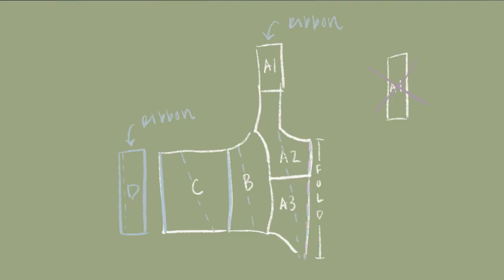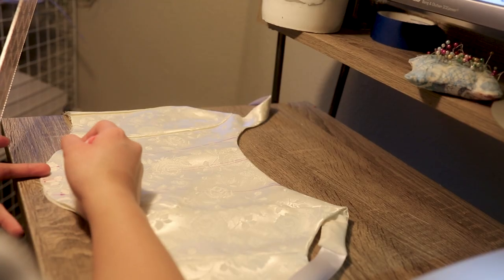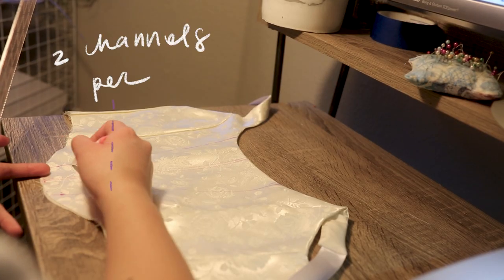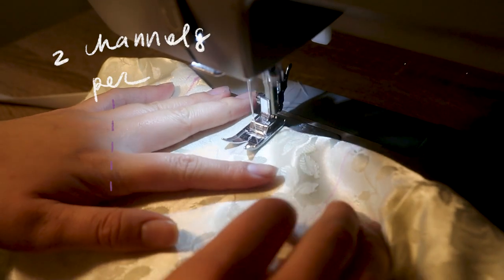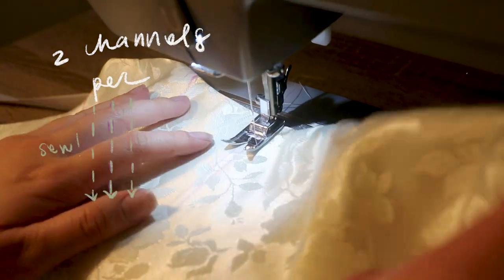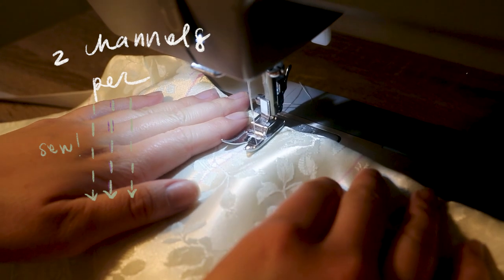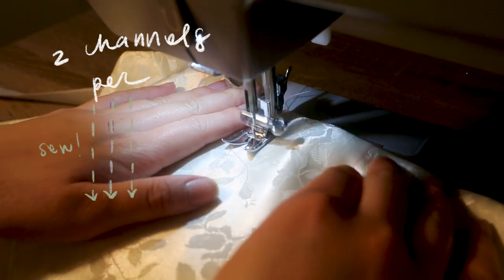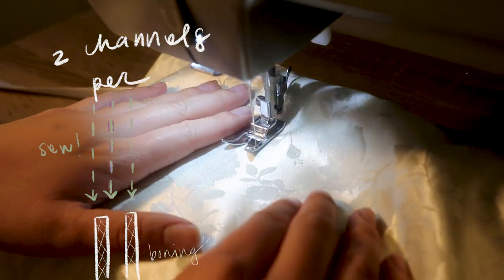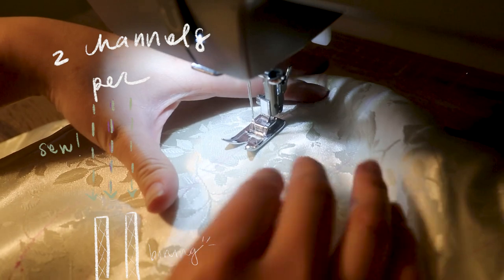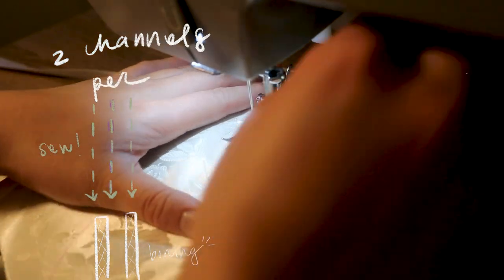Now I'm marking out where I want the boning channels to go. I have one directly on the fold line, and each of the dotted lines represent where I put a boning channel to the left and right. The solid lines represent where I placed a single boning channel. You definitely want to make sure there's boning right at where the laces are, just to reinforce everything and keep it sturdy.